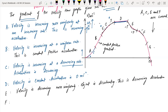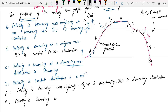In region F, the gradient is, say, minus 5, and then it becomes minus 9. This is increasing deceleration. The velocity is decreasing non-uniformly, and the rate of deceleration has increased. We call this increasing deceleration.